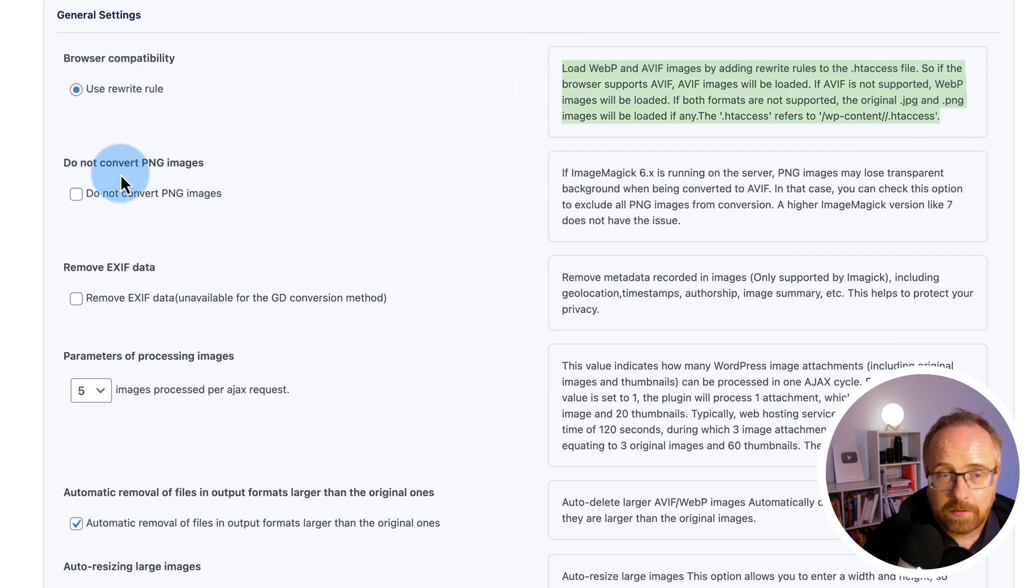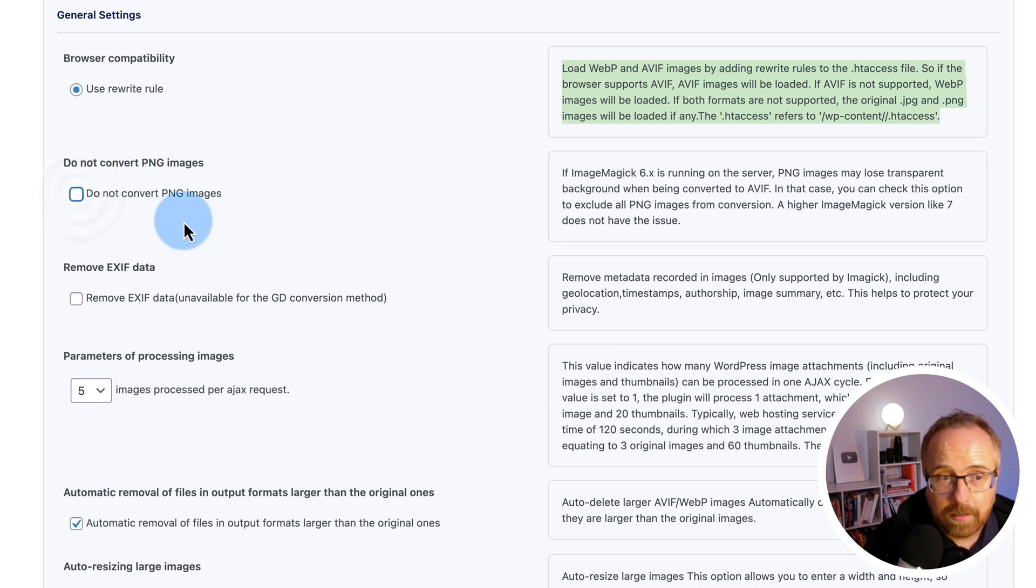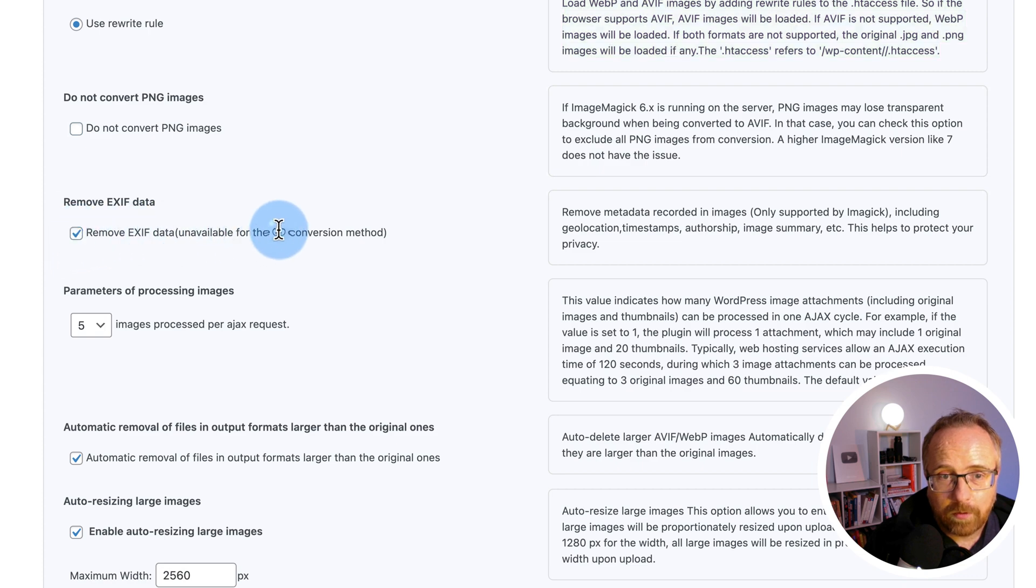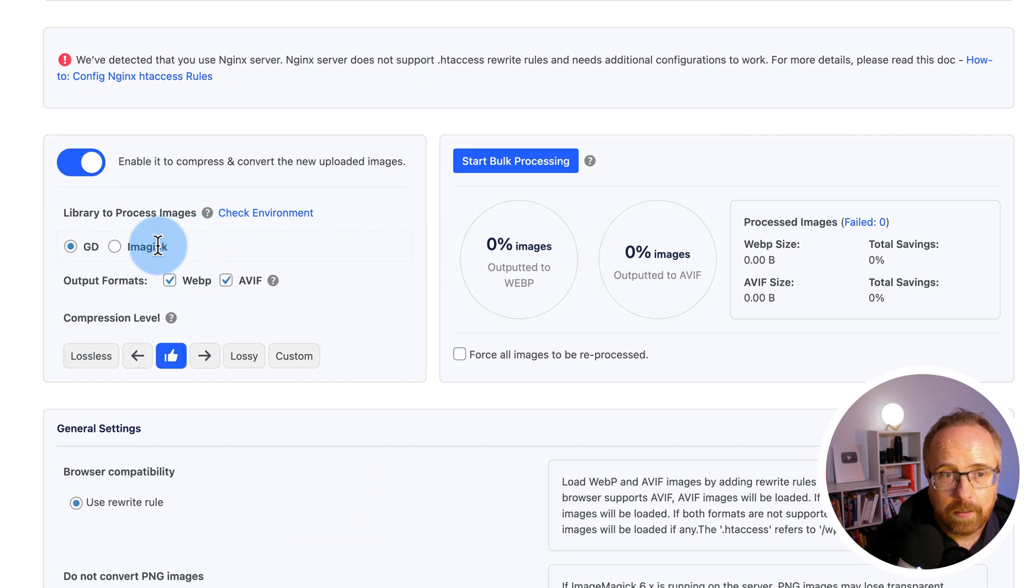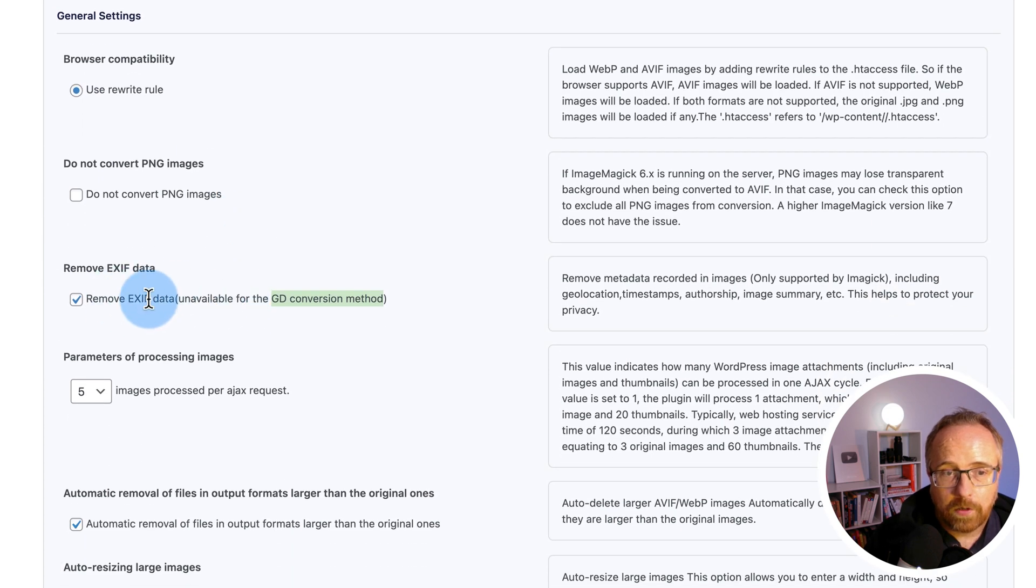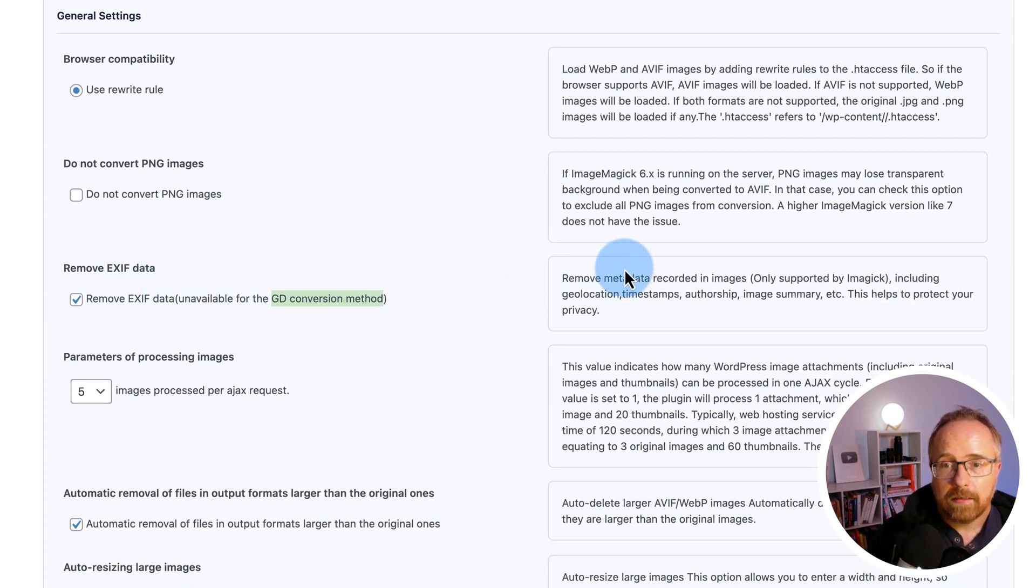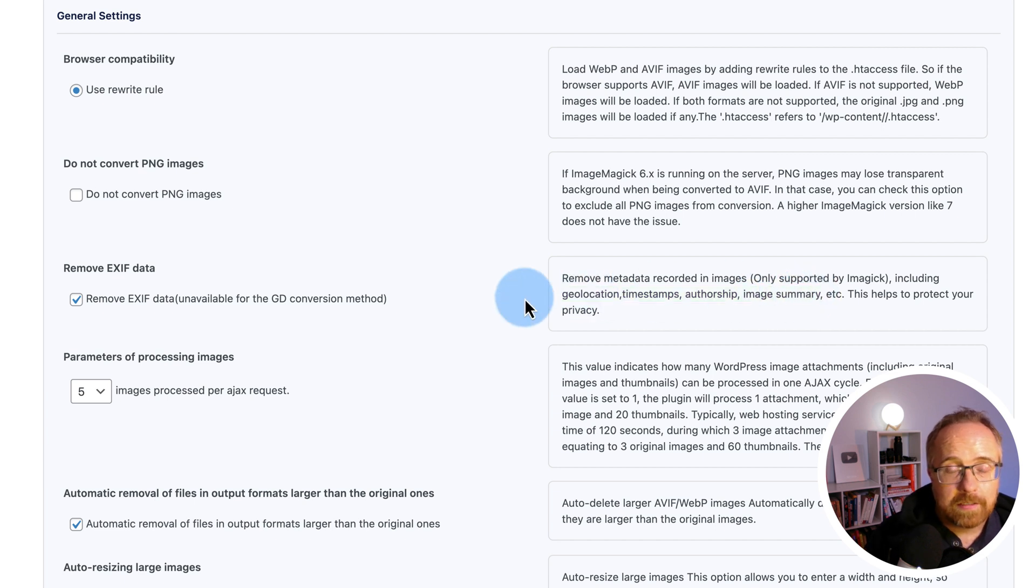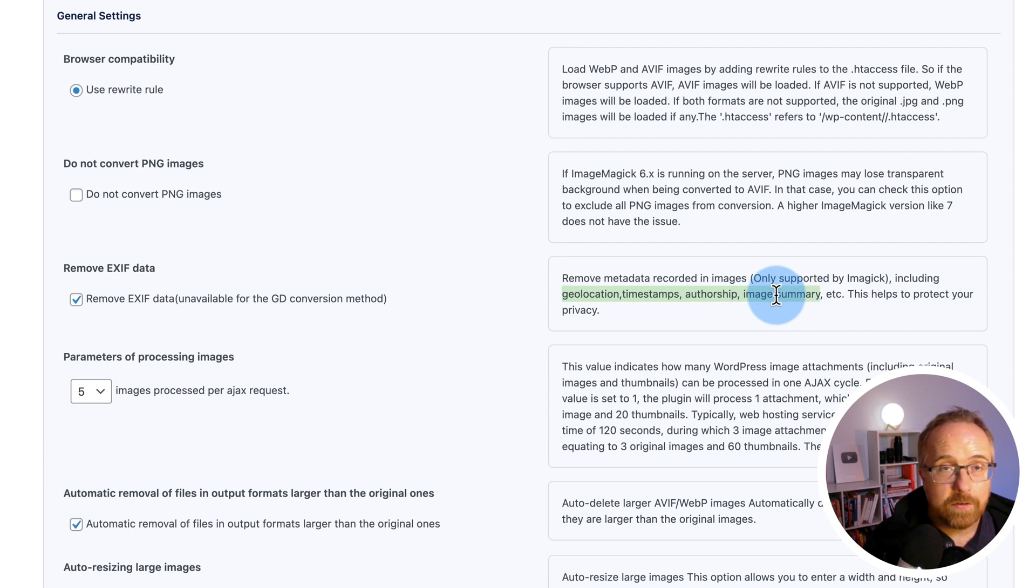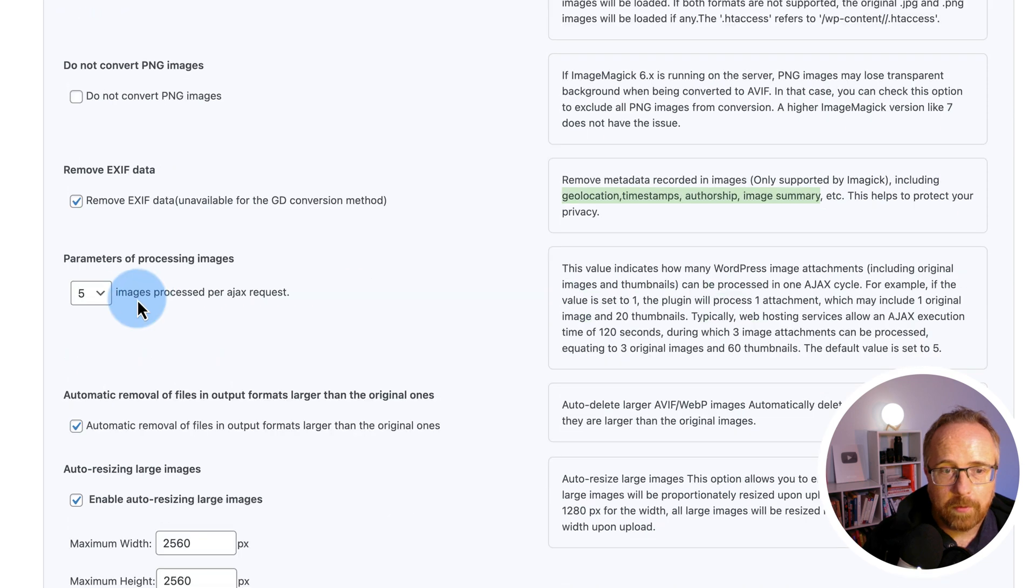Do not convert PNGs. Pretty self-explanatory. Check that box if you don't want your PNGs converted. Remove EXIF data. I'm going to remove that, but it's unavailable for the GD conversion. So I'm going to come up here and change to ImageMagick. Because I want to remove the EXIF. That's data like over here. It shows geolocation, timestamps, authorship, image summary. These days, when you take an image with a camera or a phone, it adds all this information to the image file that you can see using some software, but you usually don't need to have that on your website. So you can remove it with this option here.